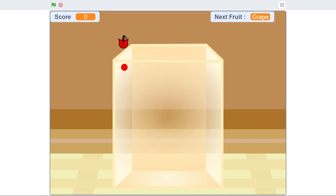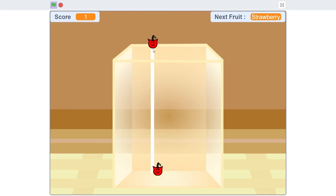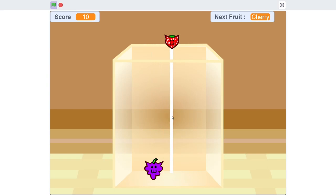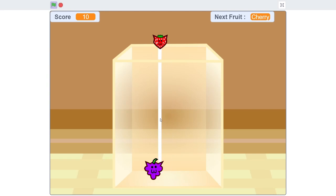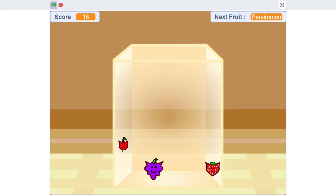This is the final product. I added a score and a display showing what your next fruit will be. So basically — cherry, my next fruit is going to be a cherry. Strawberry, my next fruit is going to be a strawberry. I also made the system a little bit quicker so it combines fruits faster. There might be some bugs with the score, but don't worry about it — it's not that big of a deal considering what I've been through.